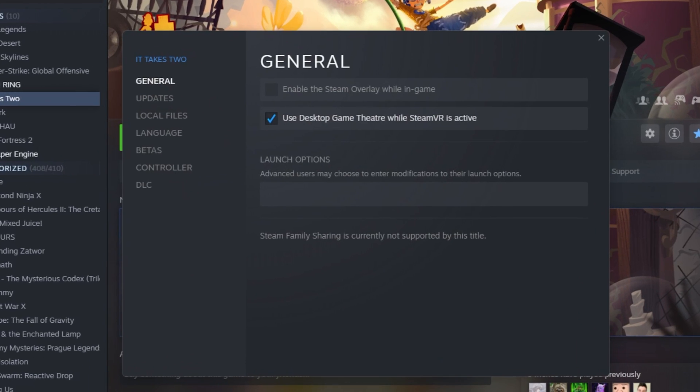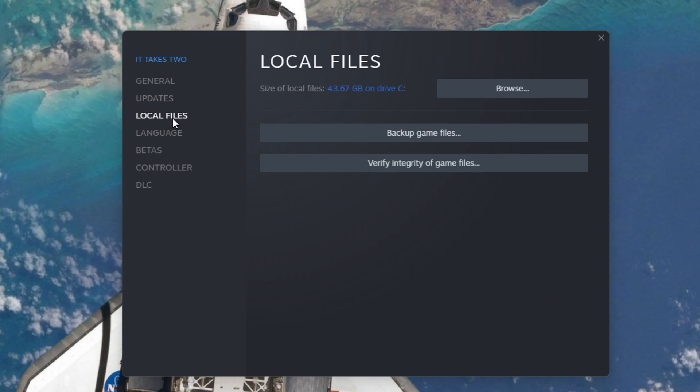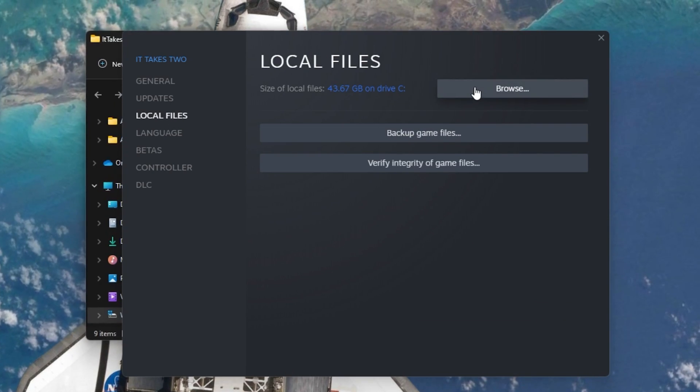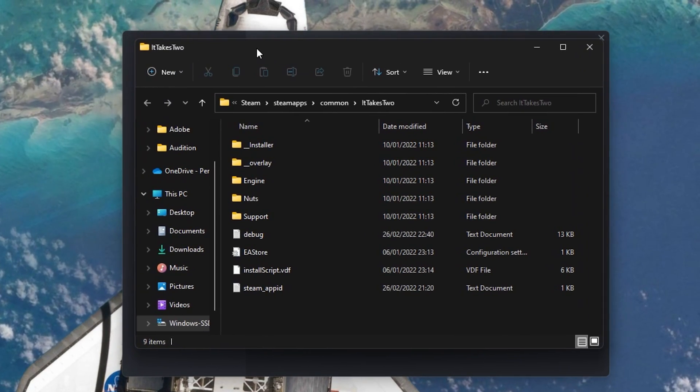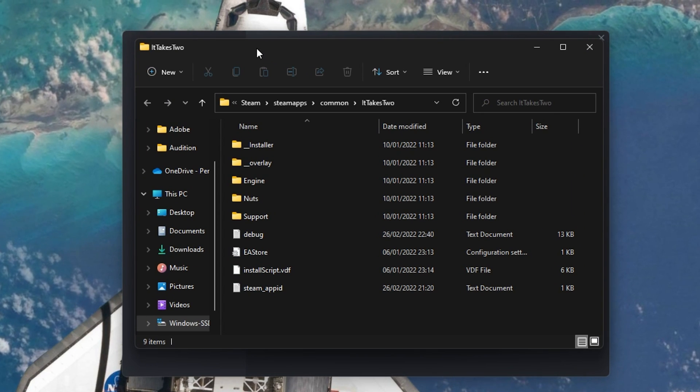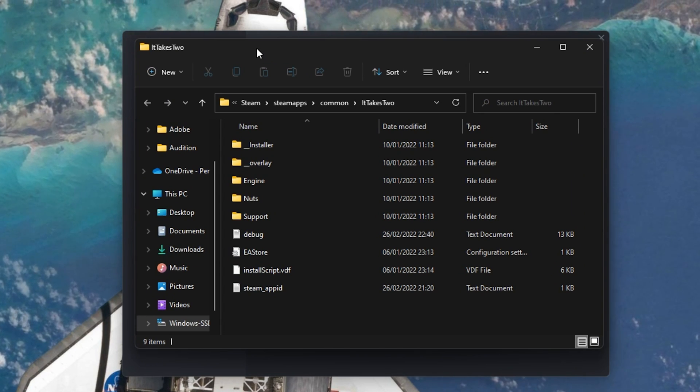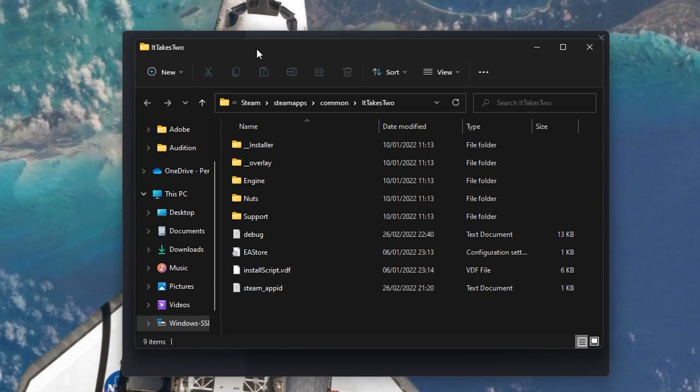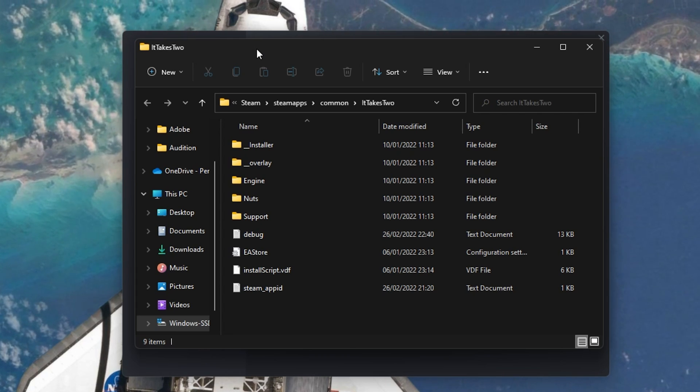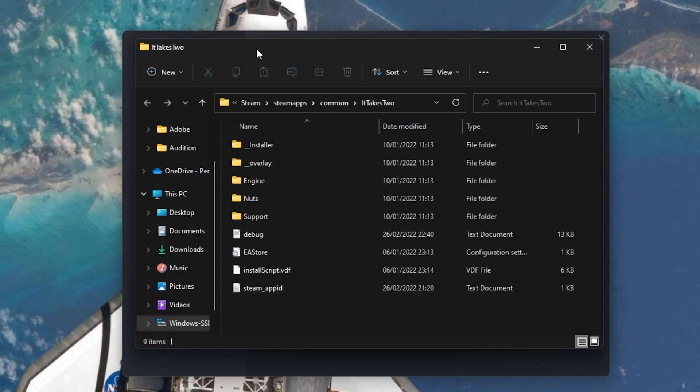In the Game Properties, make sure that you're in the Local Files tab and select Browse. Your File Explorer will open up. Here, look for the Save or SaveGame.ini file and make sure to delete it. These files are usually in the same folder as the Game Launcher.